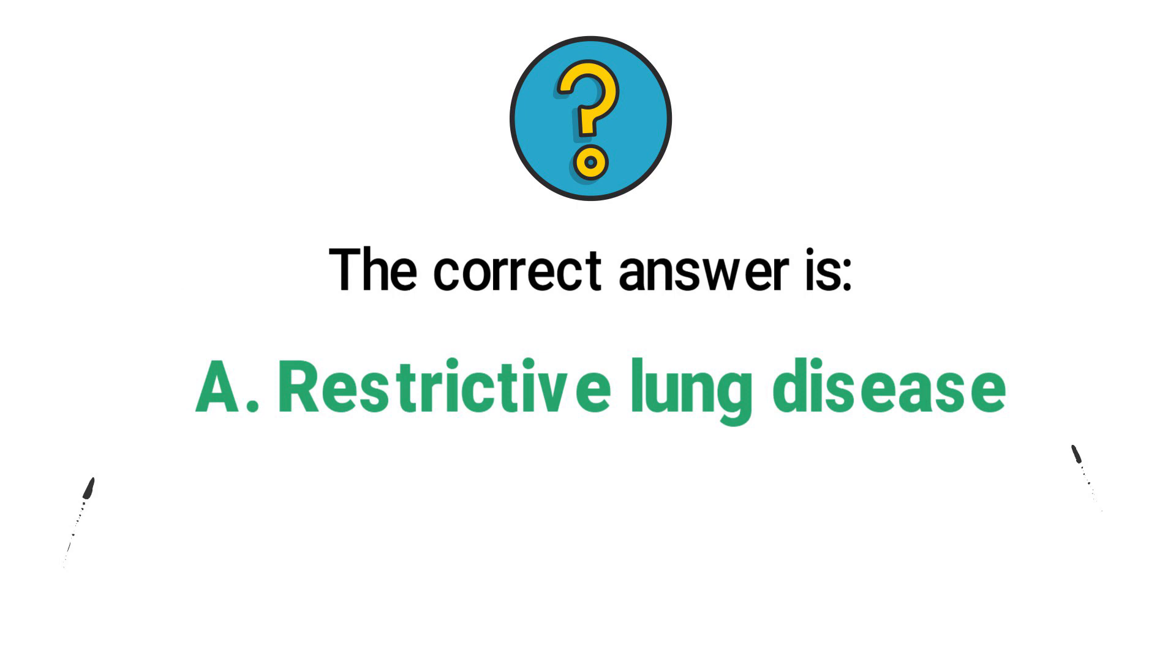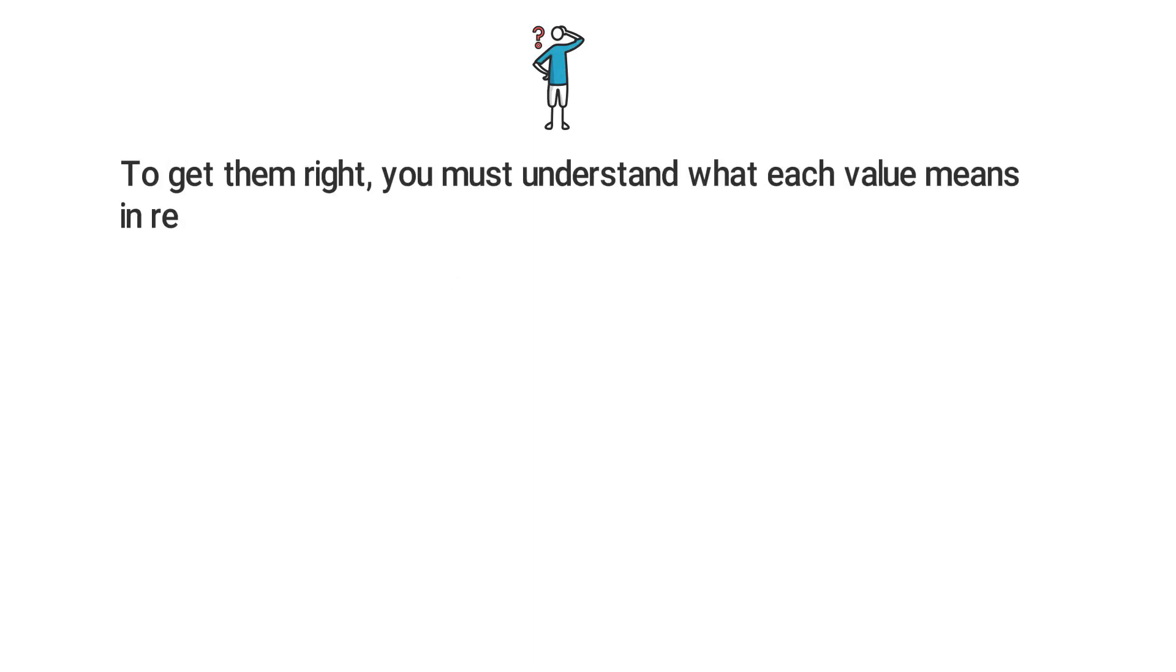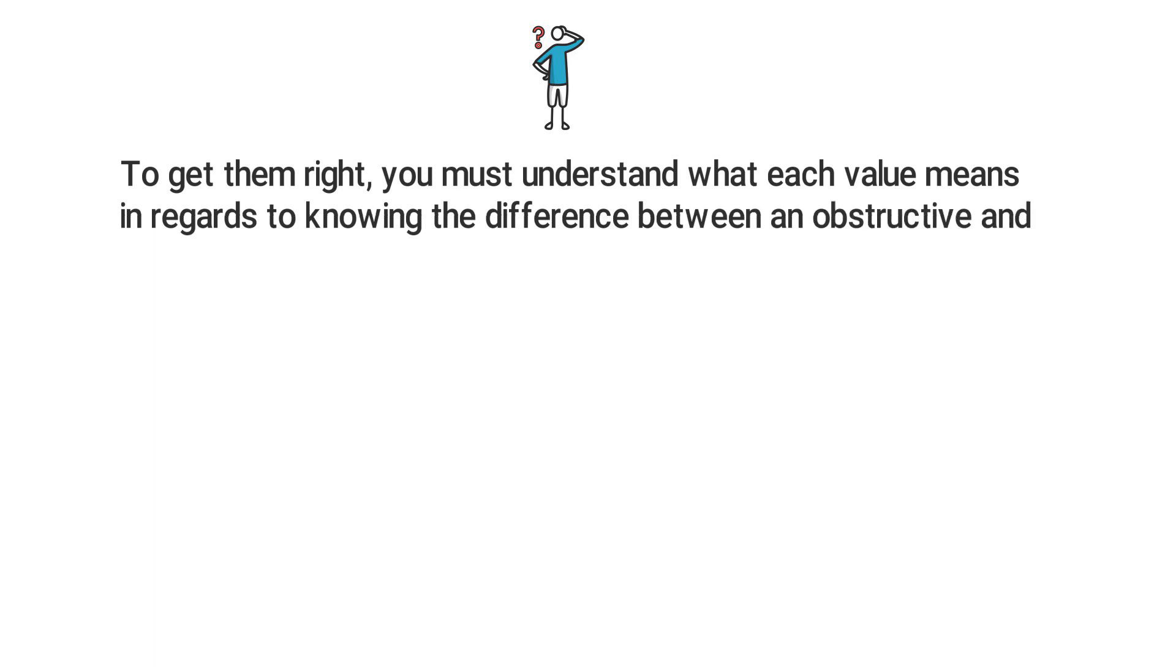This is your typical PFT interpretation question. You will see a few of these on the TMC exam, and to get them right you must understand what each value means in regards to knowing the difference between an obstructive and restrictive disease. Since this patient has a normal FEV1 to FVC ratio, this indicates that there is not an obstructive disease.